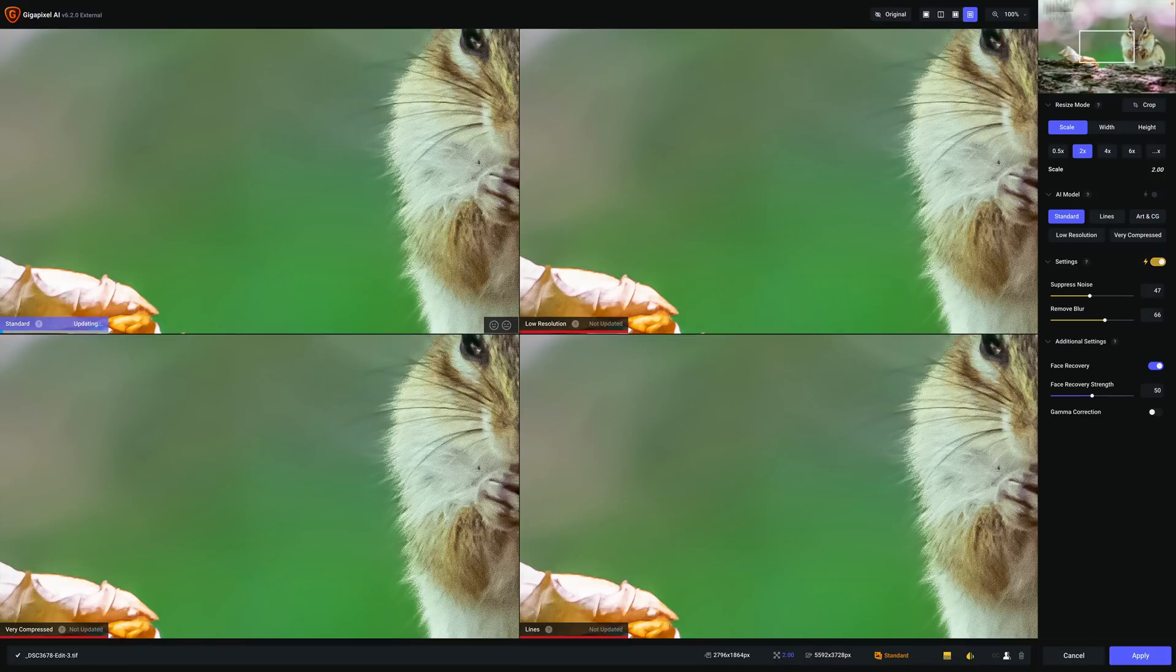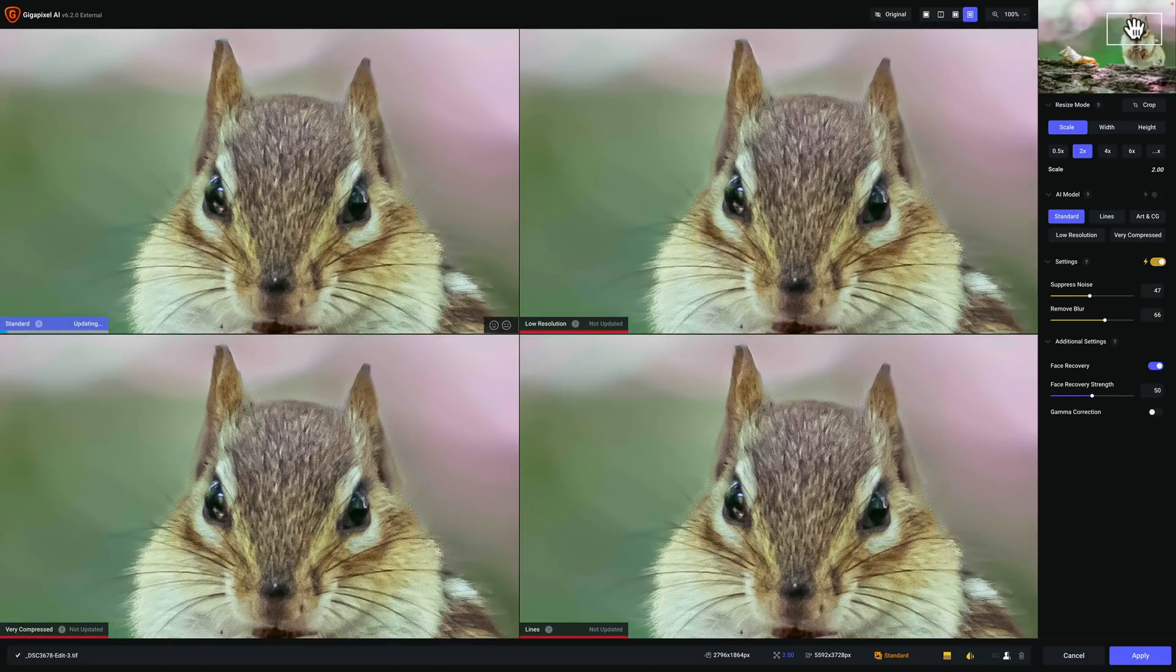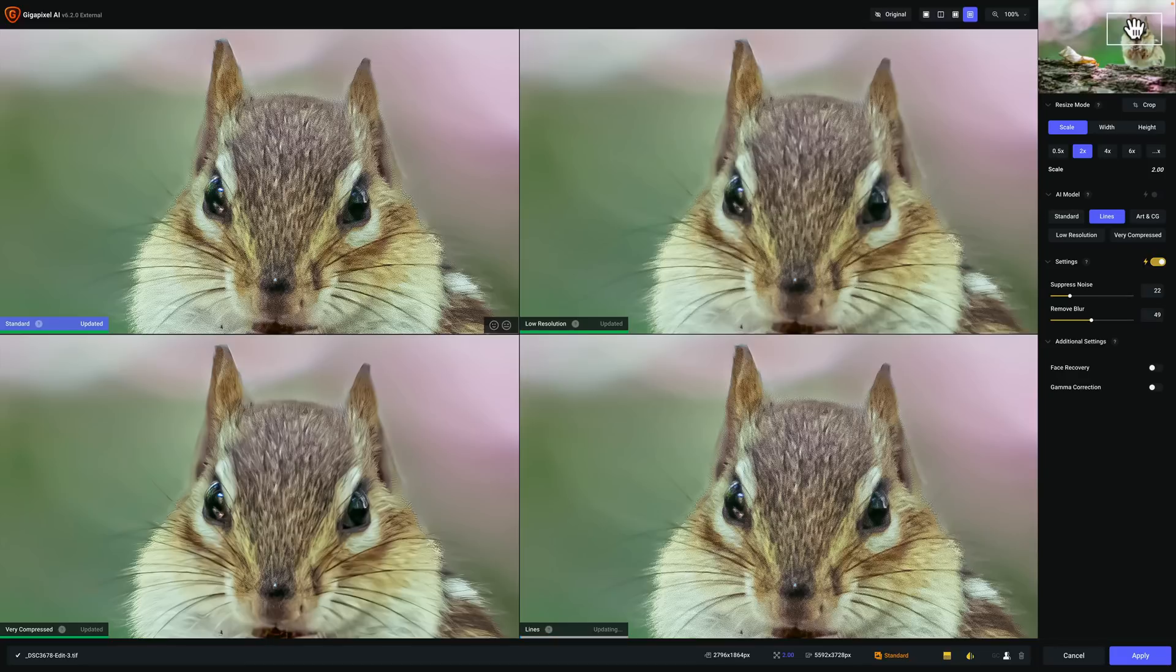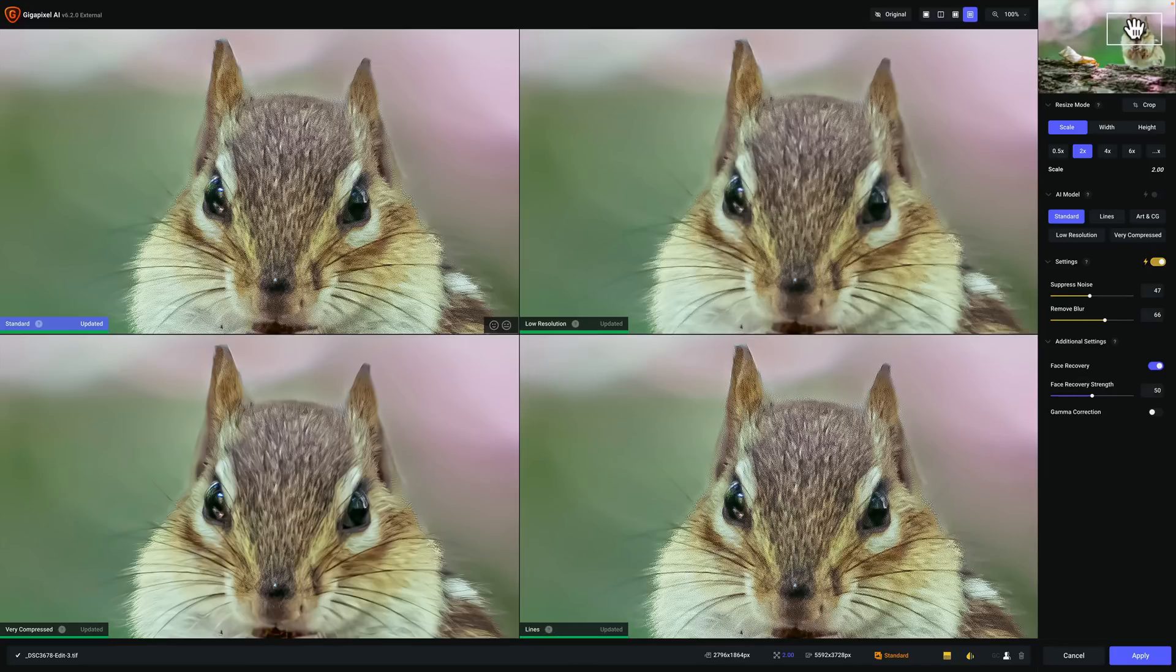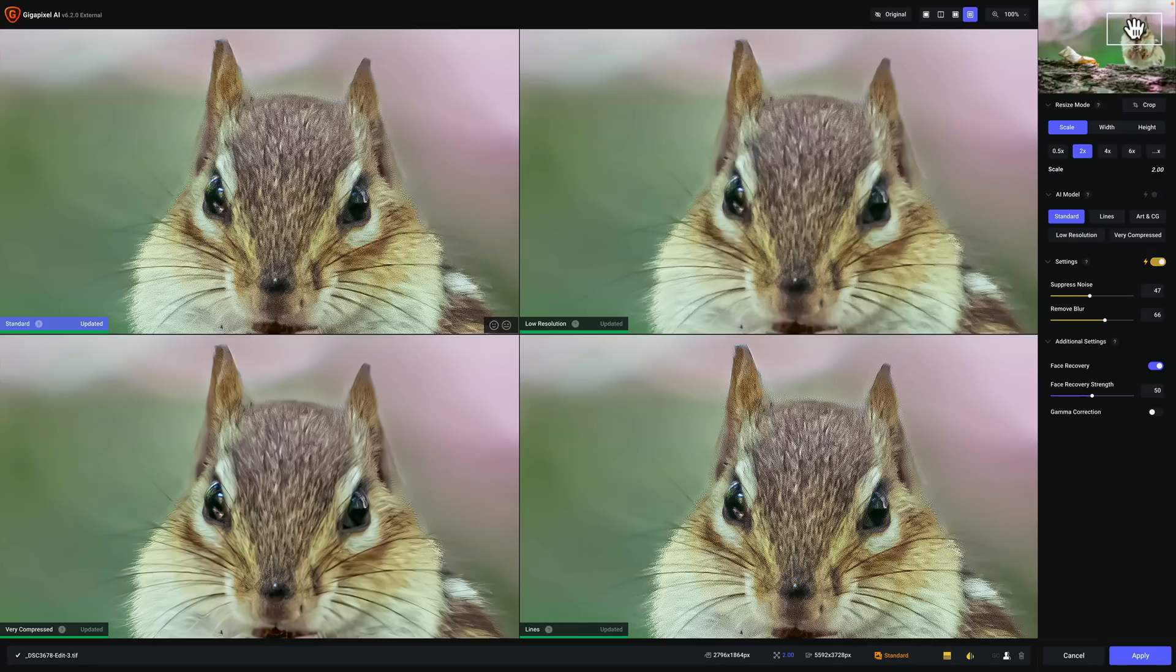Now I prefer to use Gigapixel AI in what's called Comparison View. In Comparison View, I could see four of the five different AI models at one time and compare them to one another. Now this video isn't meant to be a total how-to video on how to use Gigapixel AI. I have several of those videos on YouTube already. Today, we're going to be talking about what's new in Gigapixel AI.